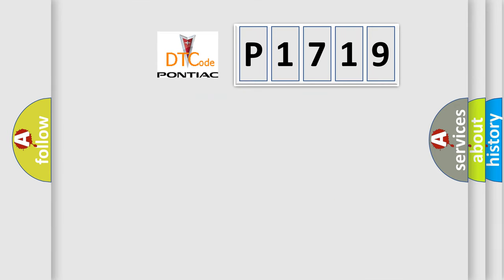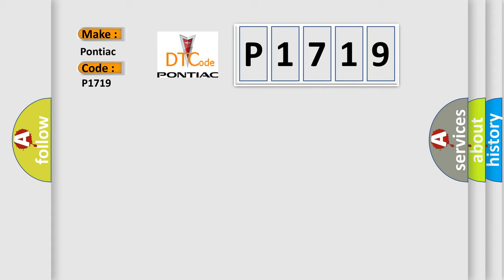So, what does the diagnostic trouble code P1719 interpret specifically for Pontiac car manufacturers?